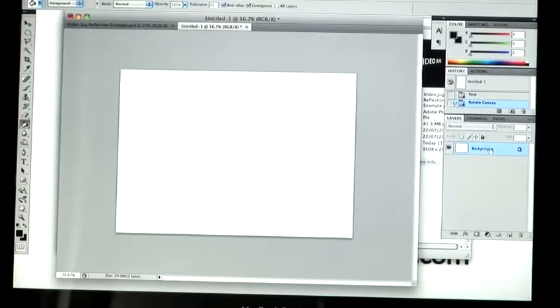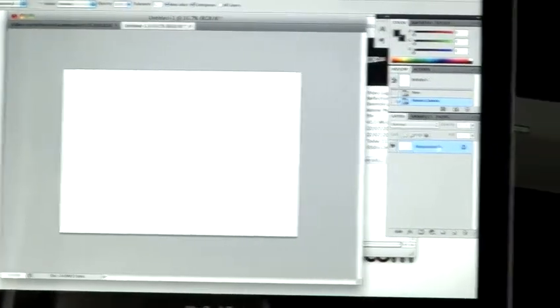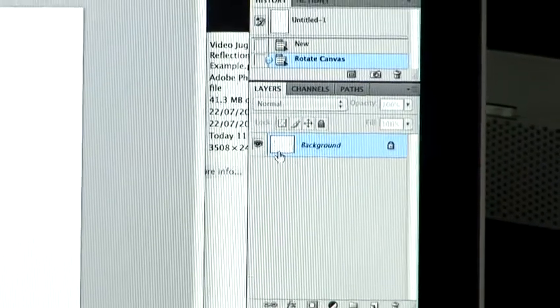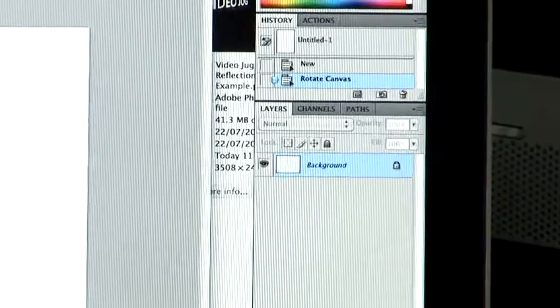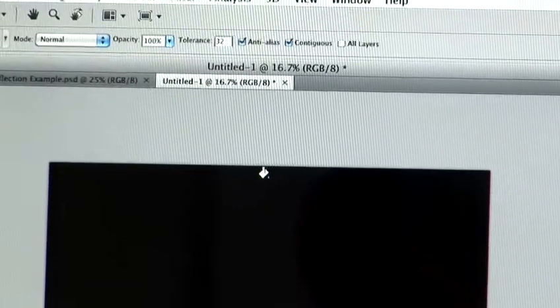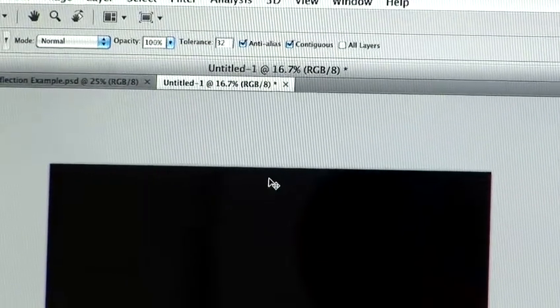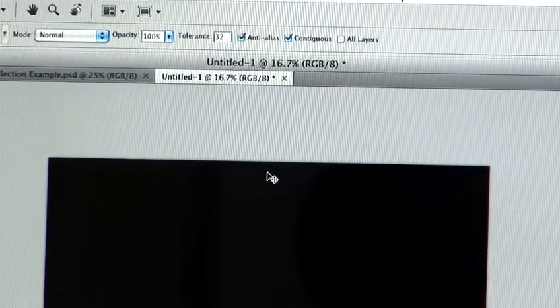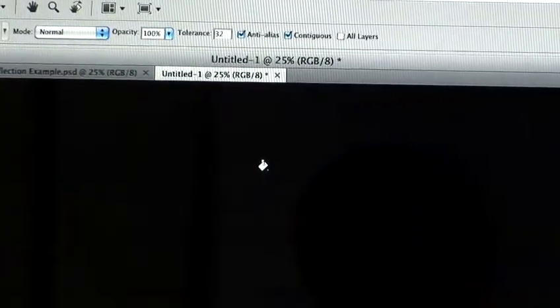So I've got my background layer selected there. For this case, you don't need to worry about it. We're just going to make the background black. So you just click in the space, and now we've got a nice black background there. Just going to zoom in to make it a bit easier.